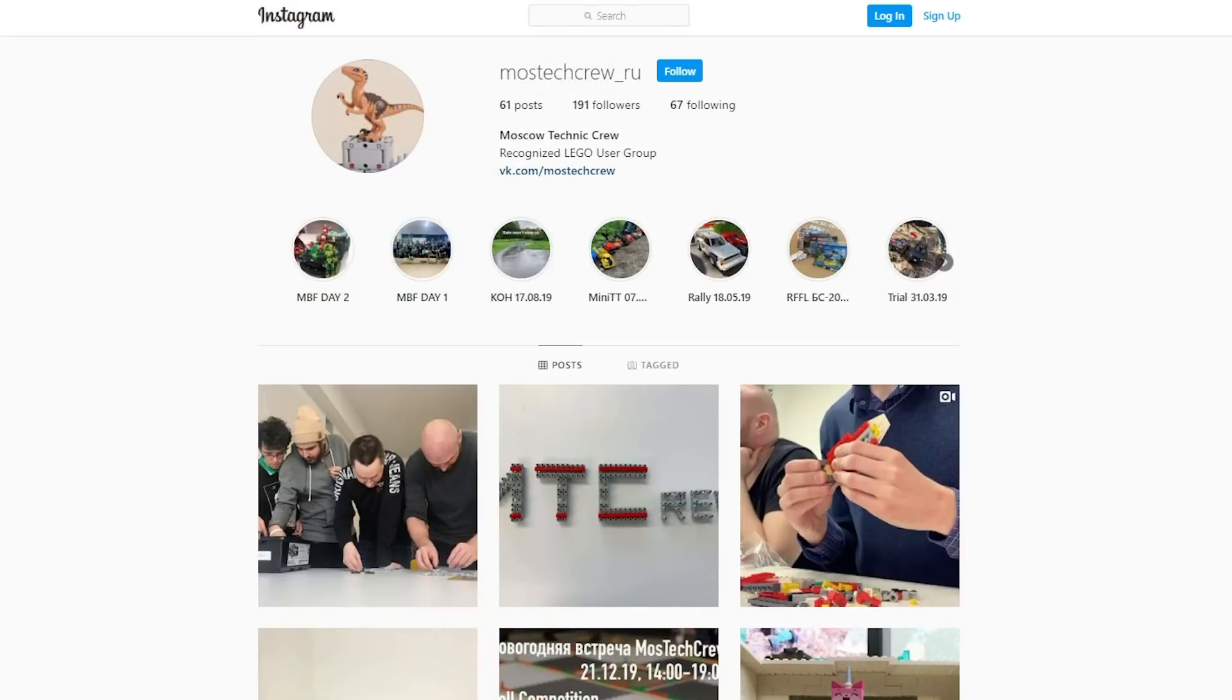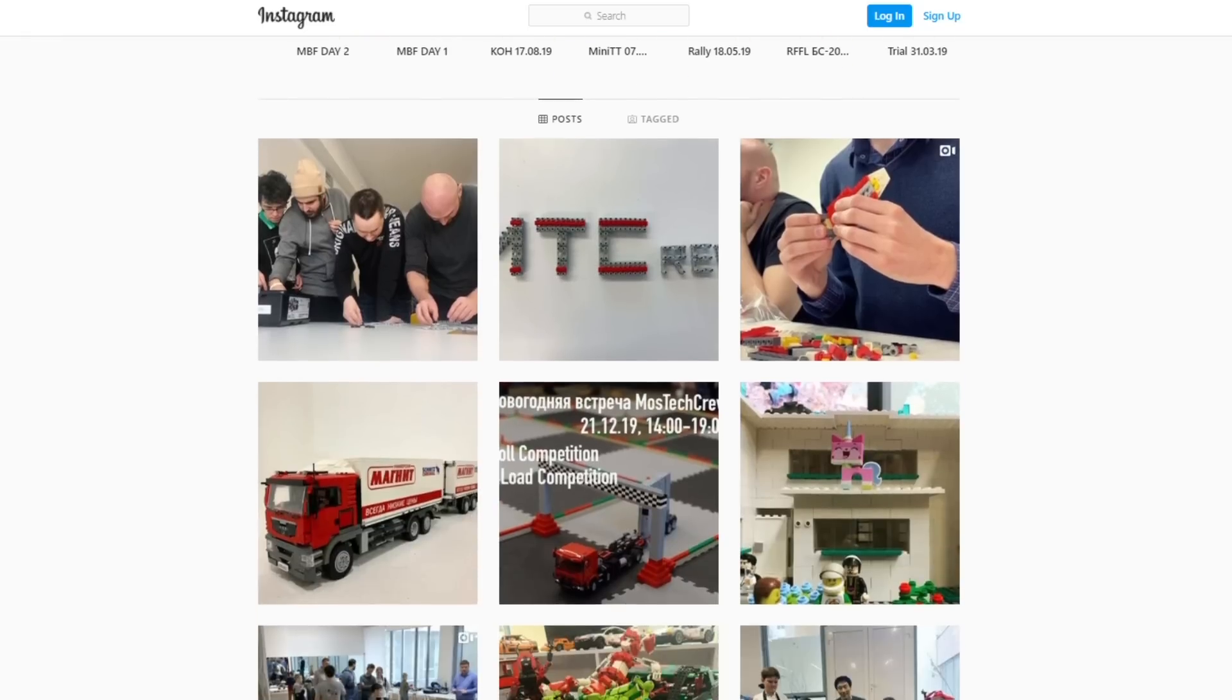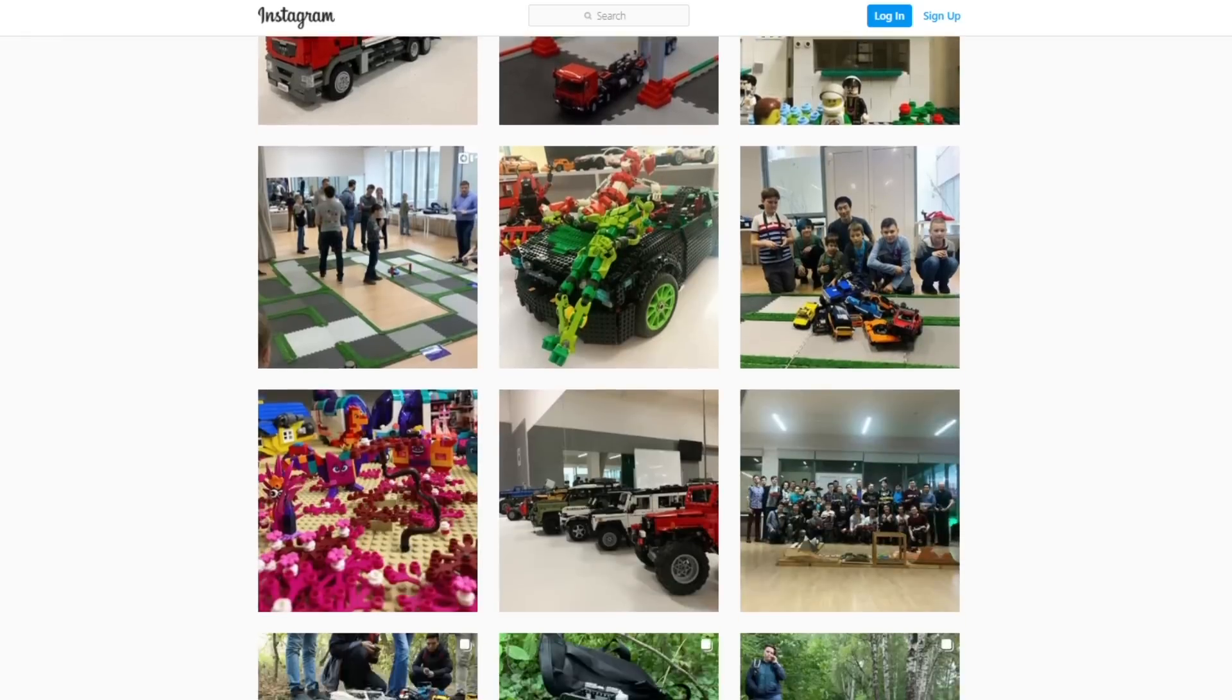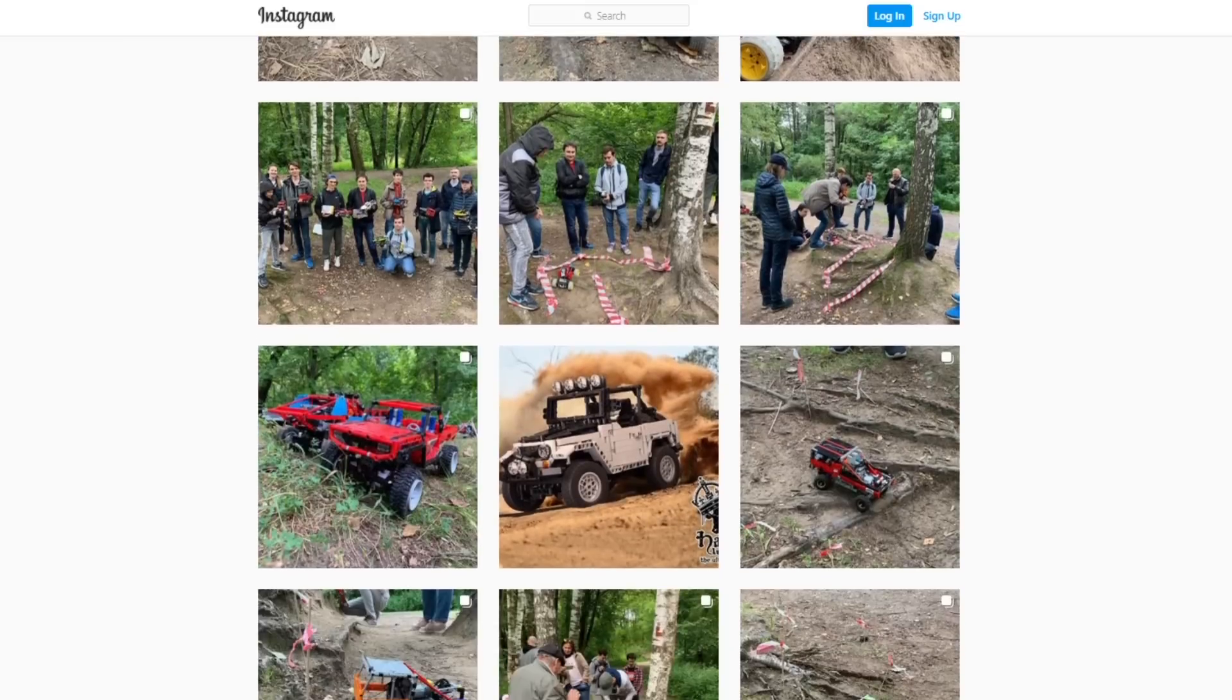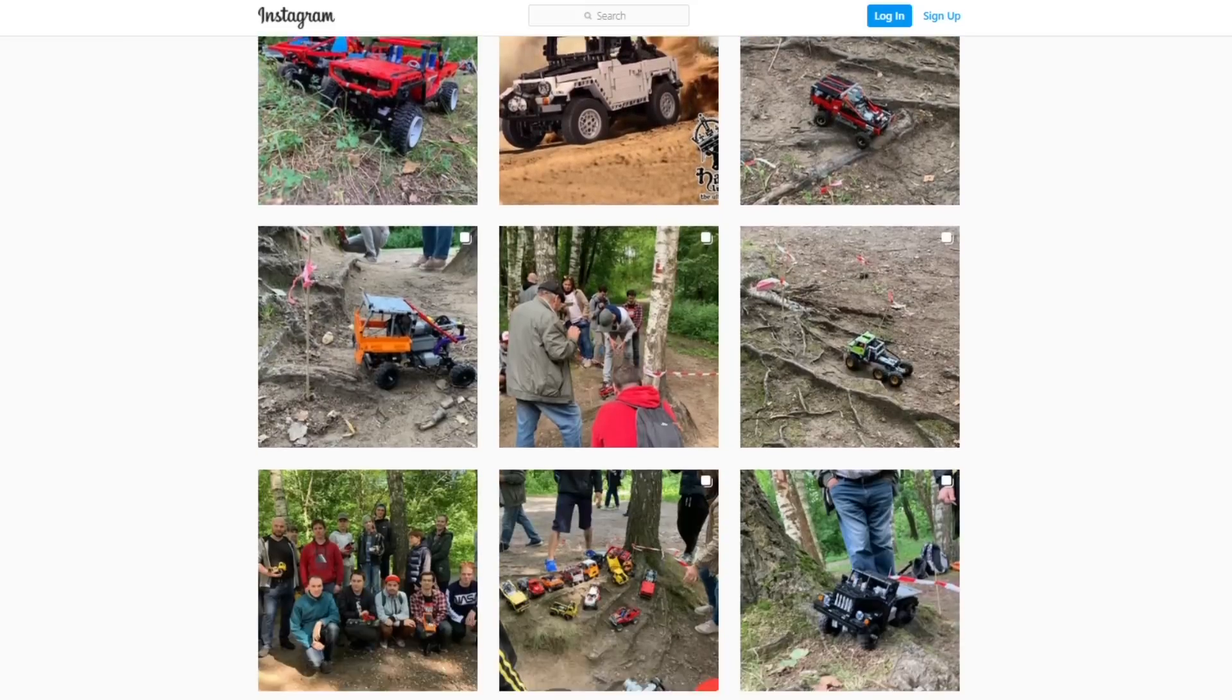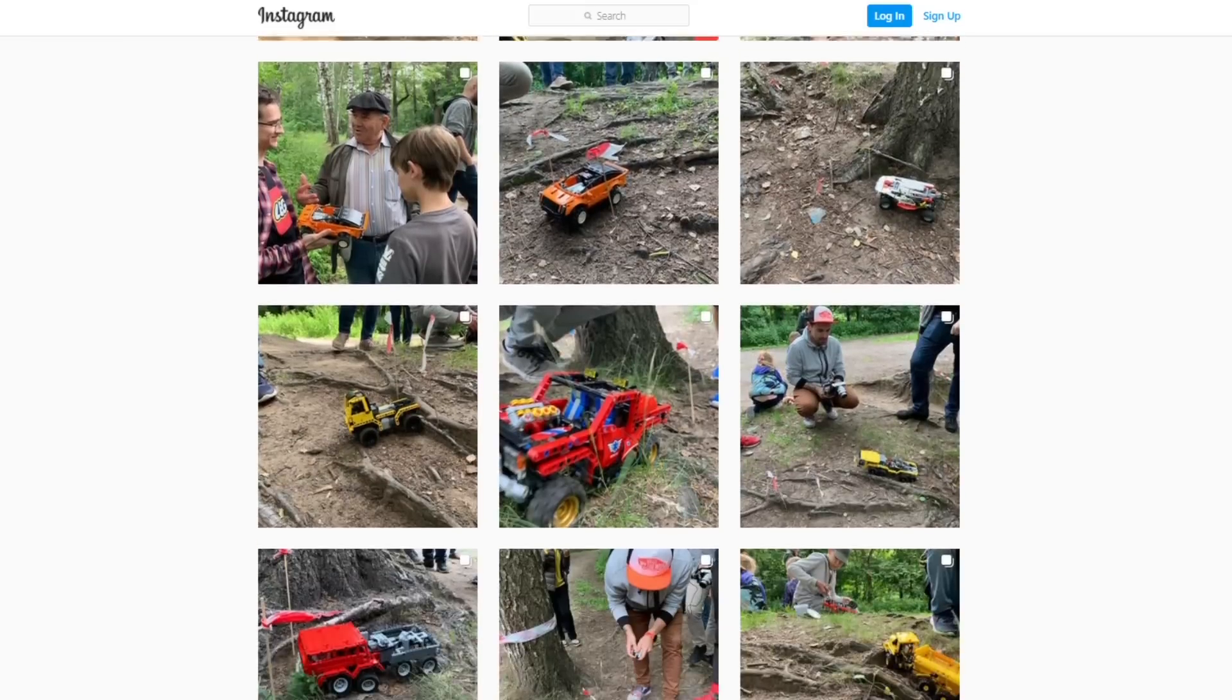So how did I get one? Luckily I did not have to sell any of my vital organs. I received some help from the amazing guys over at the Moscow Technic Crew recognized LEGO user group. Without them this review could not have been possible, so make sure to check their cool creations on Instagram and VK. You can find the links in the description.